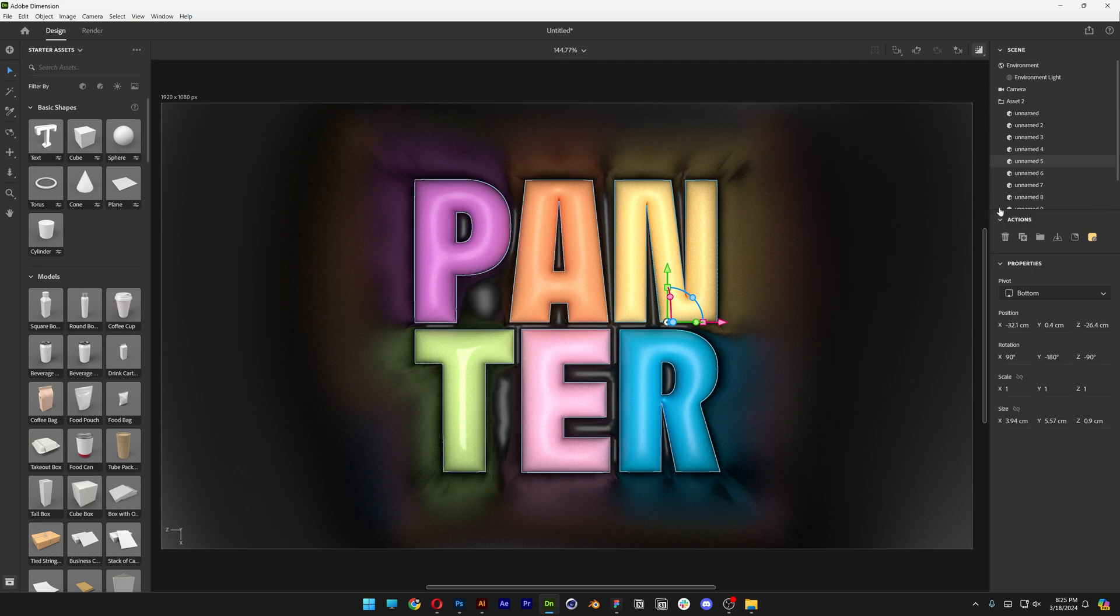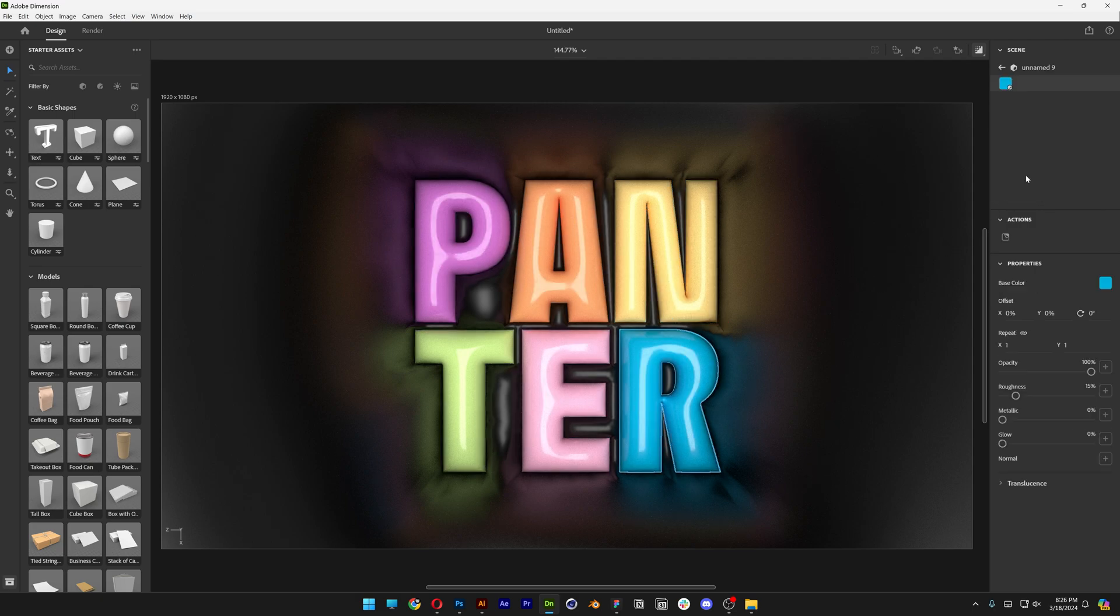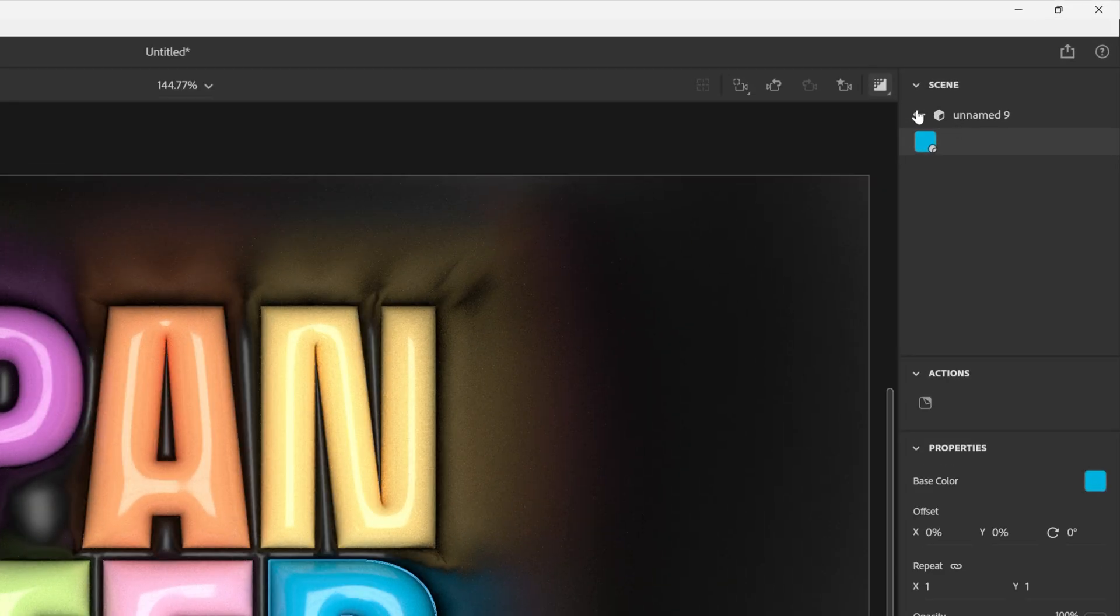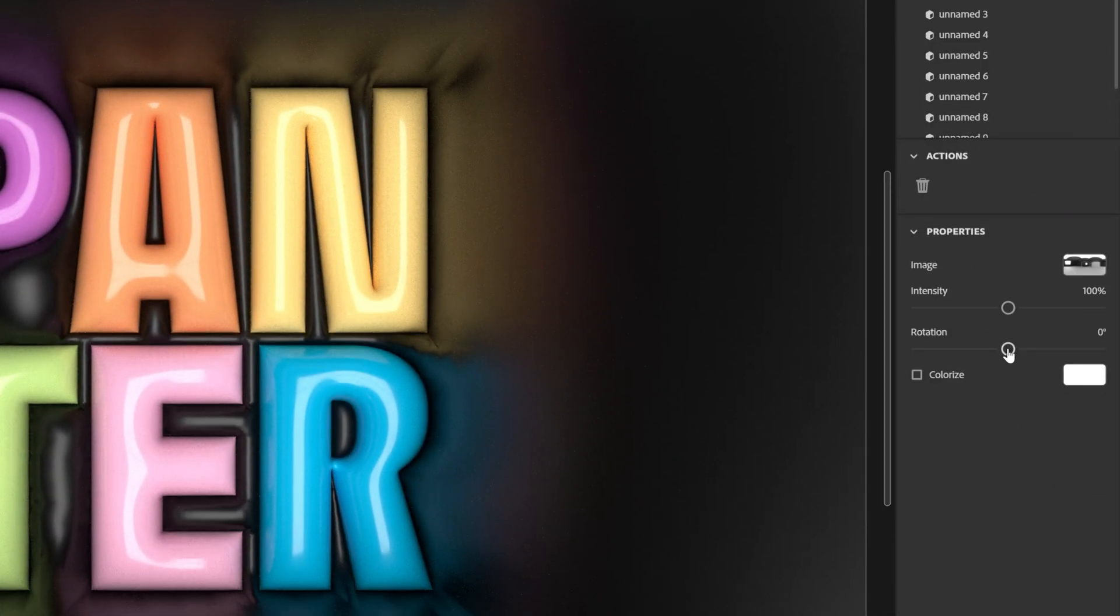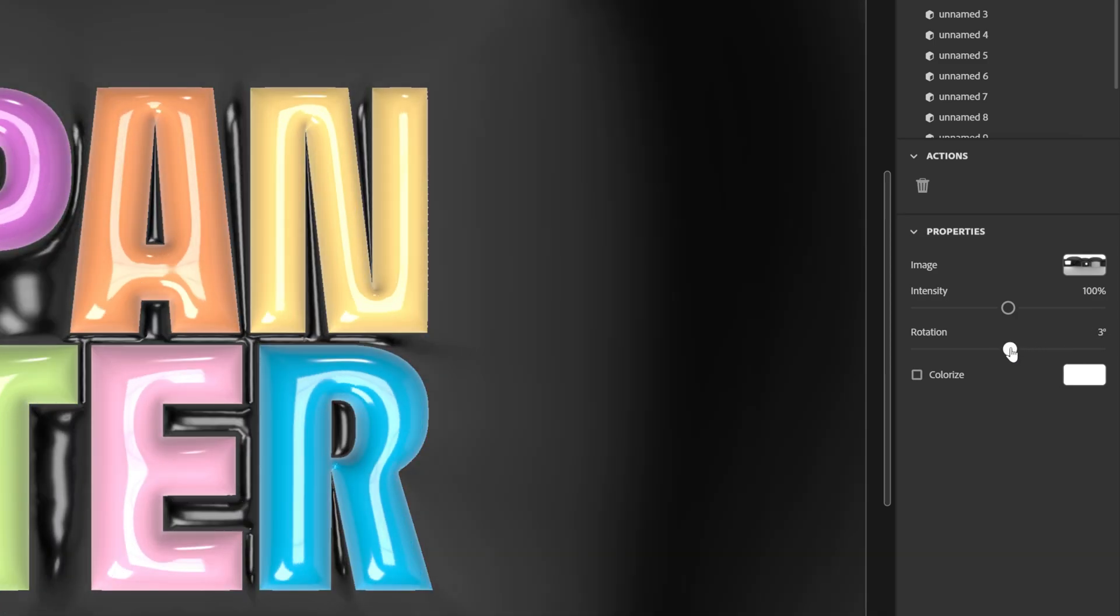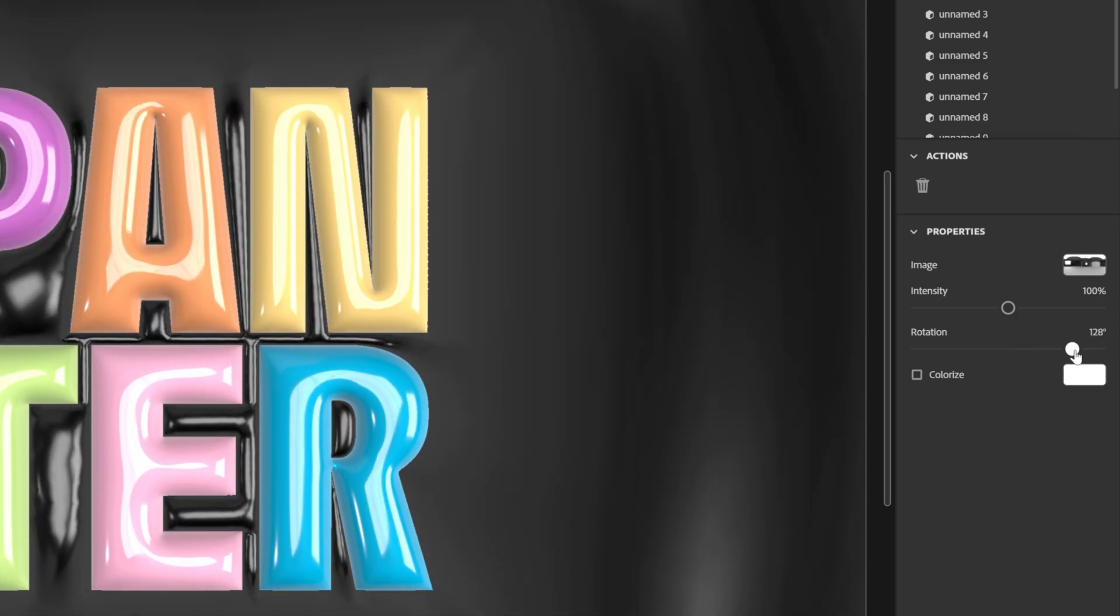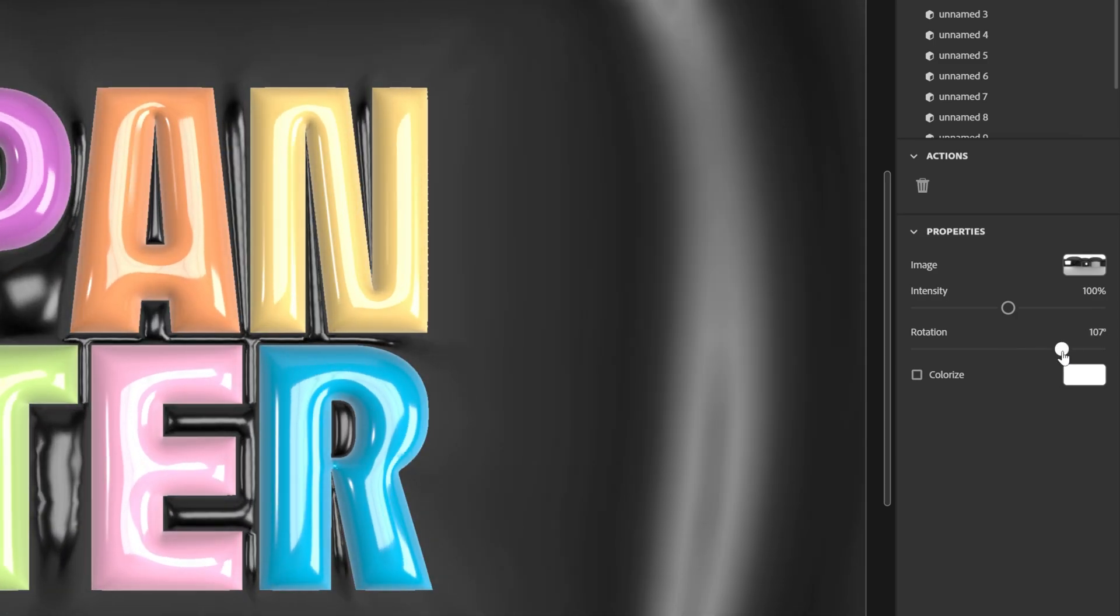I'm going to go back. I'm going to go to the Environment Lights and here you can do a couple of things. You can change the rotation of the reflection and you can increase or decrease the intensity as well. Or you can go here to the model, collapse these materials.